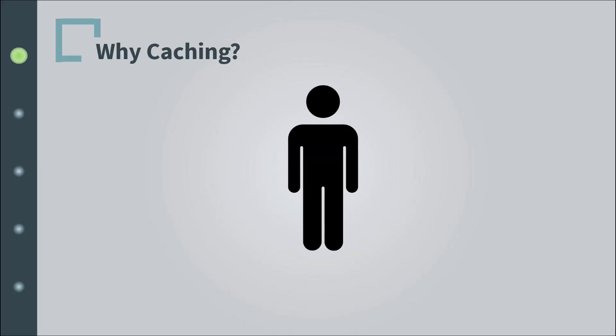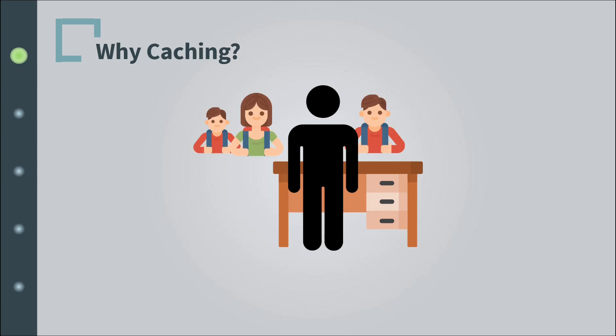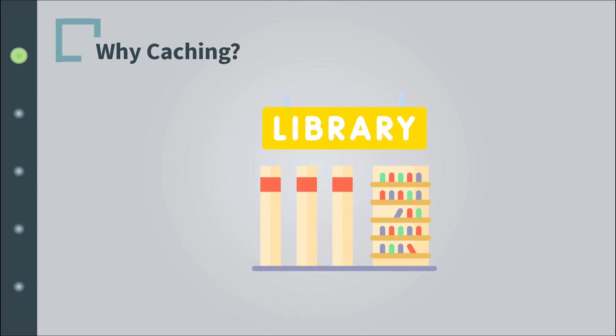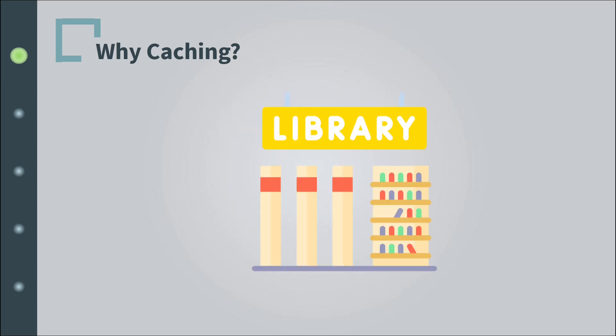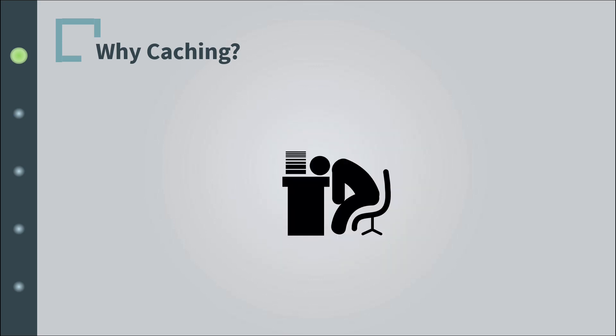Let's say this is you working at a library. Your job is to respond to students' requests about books they need for their next assignment. The library is really big and the process of finding the book, bringing it to the student, and returning it to its right place is really exhausting and time consuming. But what are you going to do? You're broke and you really need the few pennies they pay you.